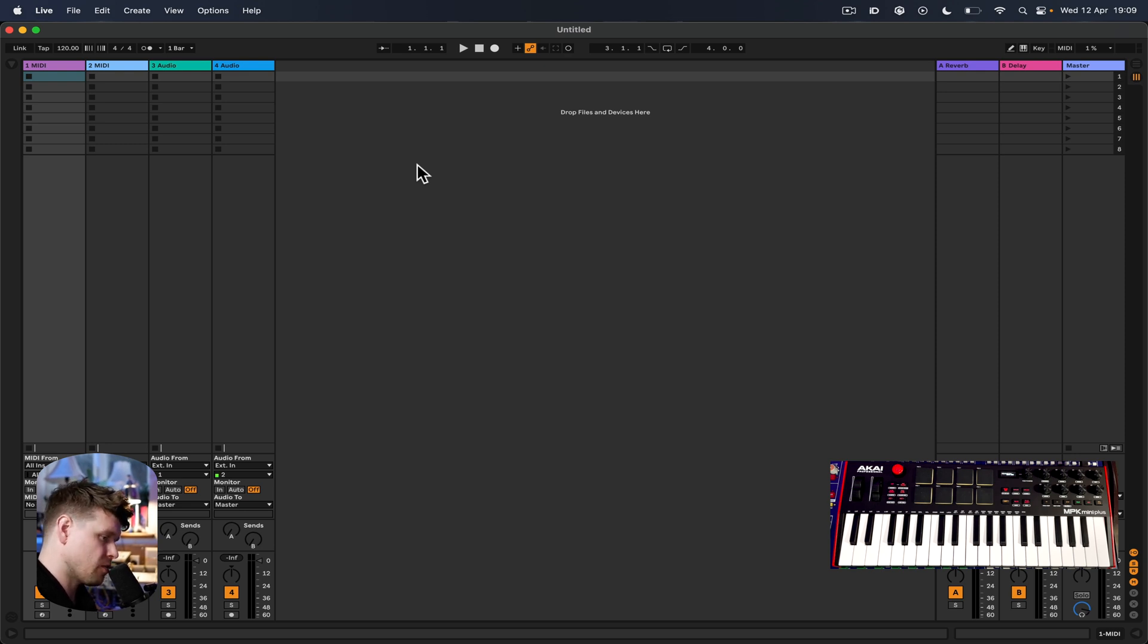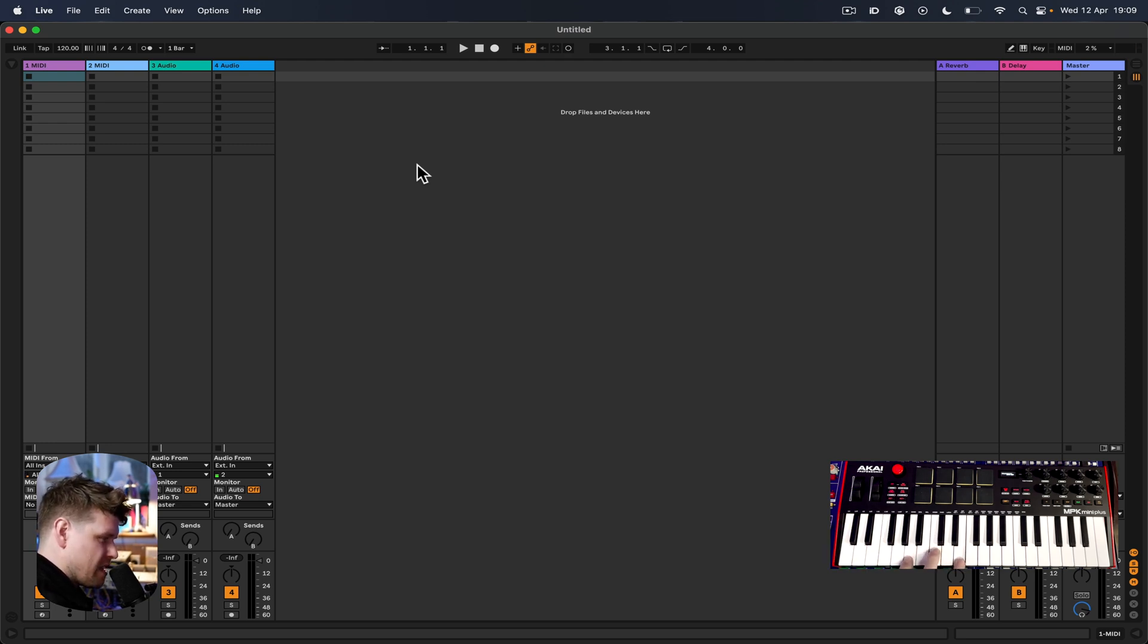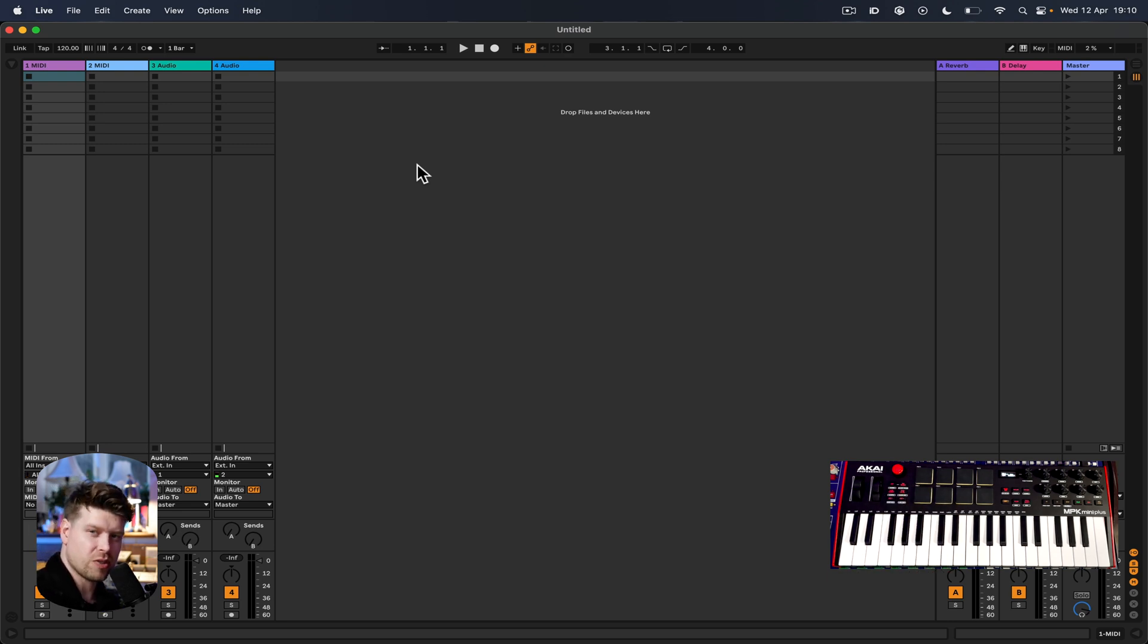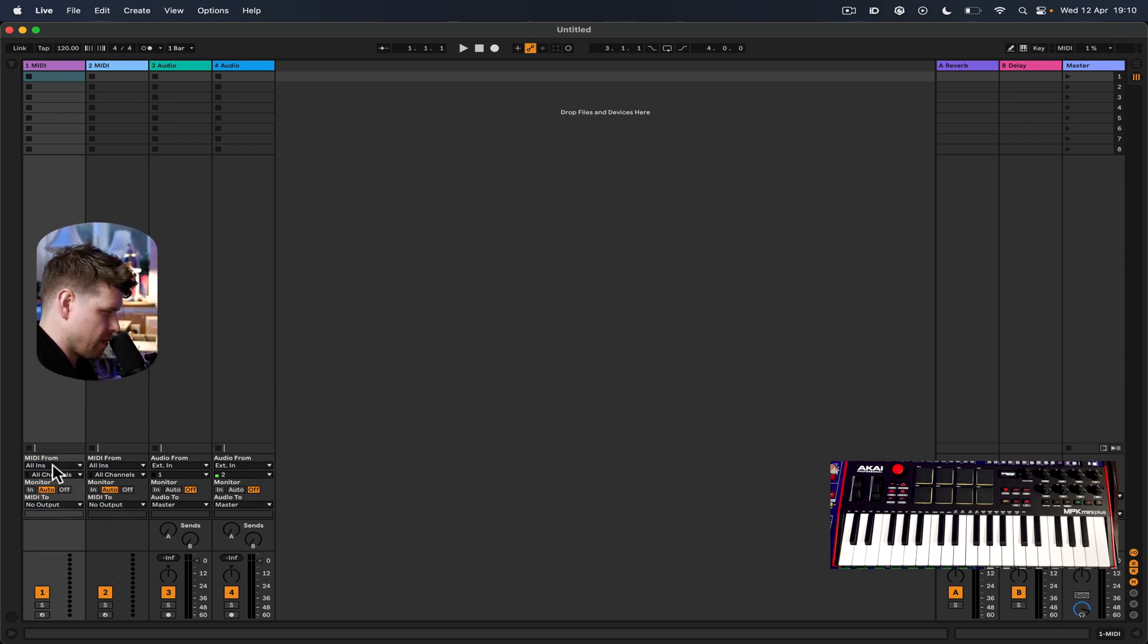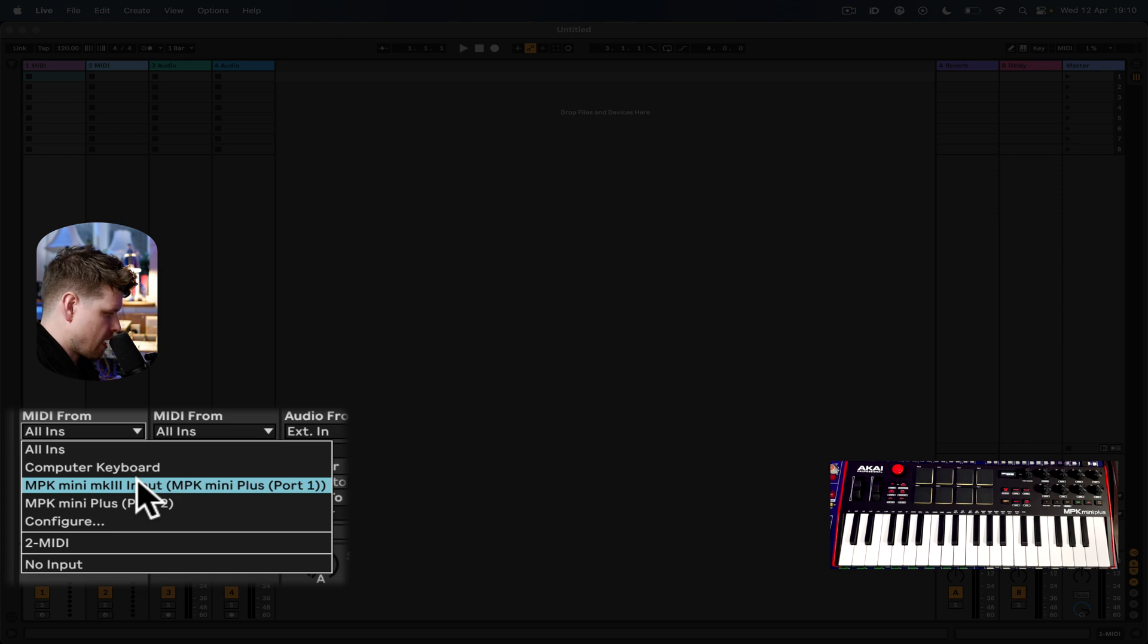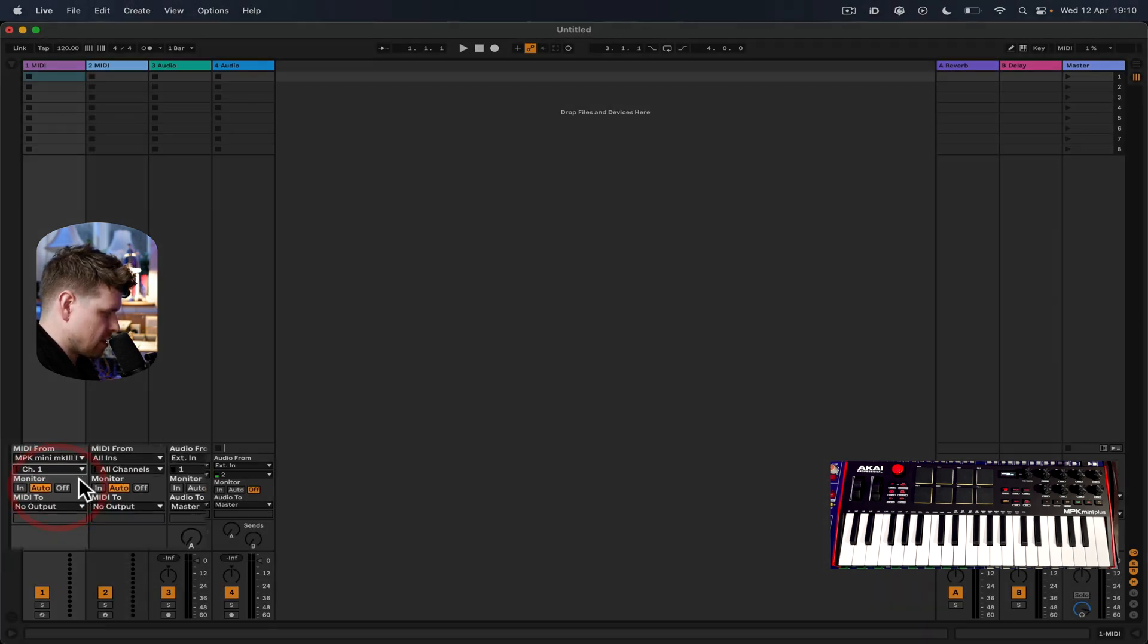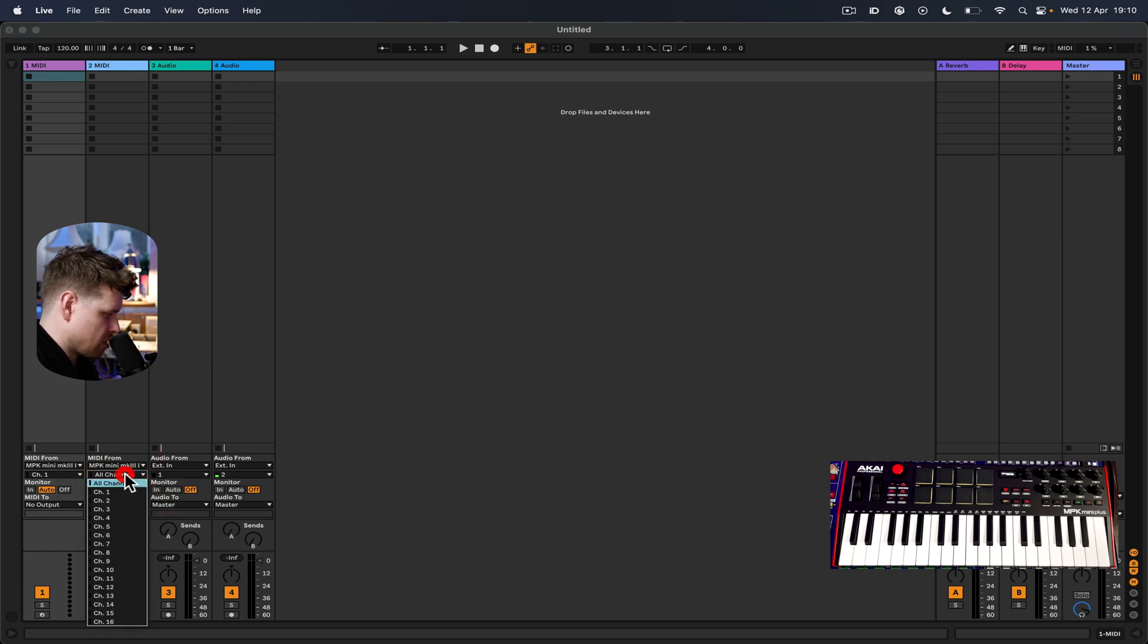First thing to remember, if you're completely new to the MPK Mini setup, it's the same as before. Keybed is default MIDI channel 1. Drums, the default MIDI channel 10. So how we do that in Ableton, we'll go to our first channel here. I'm going to select ins from Akai MPK Mini and then channel 1. Second one, do the same thing again, but we'll go to channel 10.